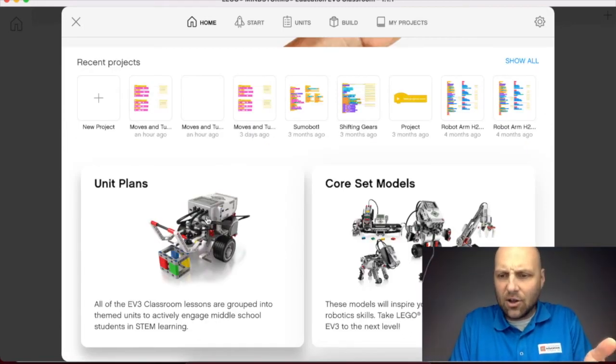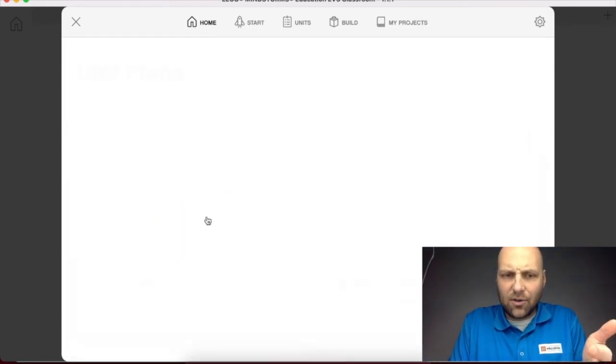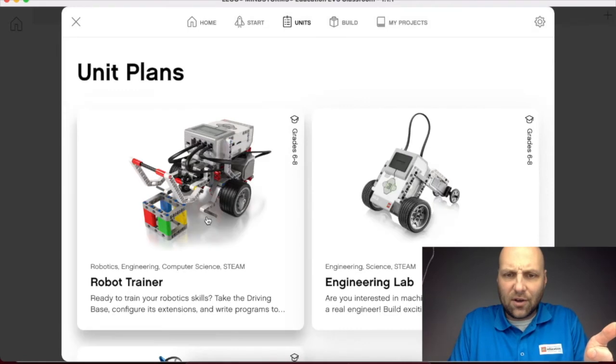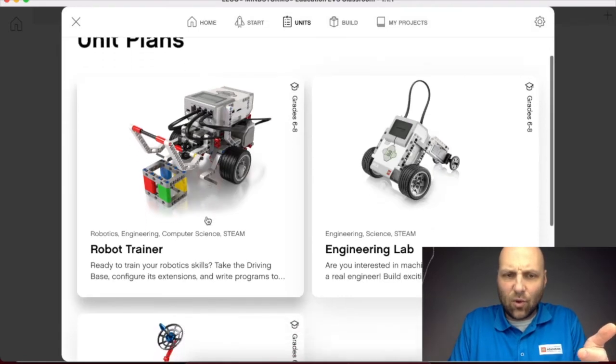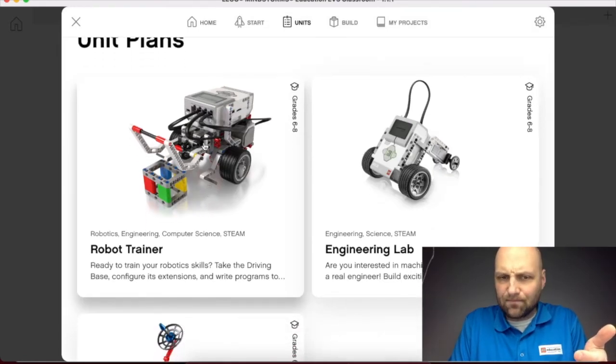We're going to click here on unit plans and you're going to see three different units. We are going to be doing the Robot Trainer.